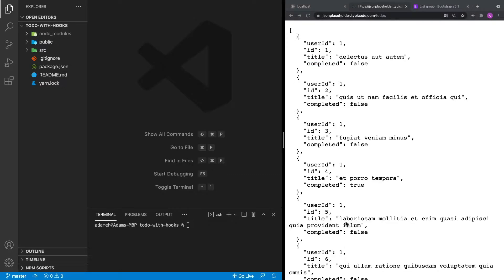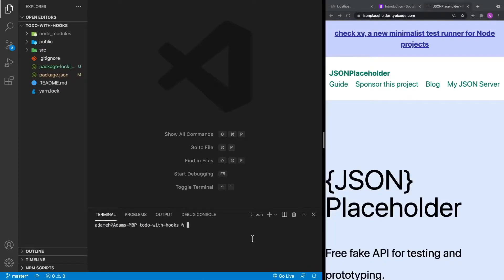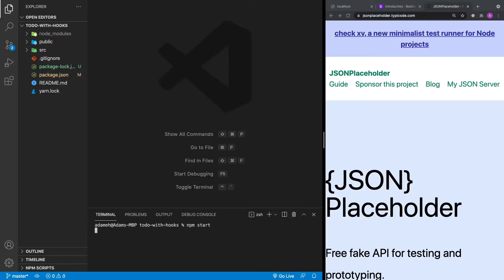We're going to start by installing a couple of dependencies. The first dependency is Axios, which we'll use to access the API. We're also going to install Bootstrap, which will be used for styling our application. Then let's go ahead and get our application running with npm start.